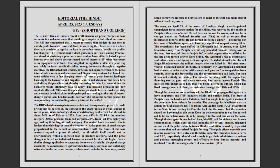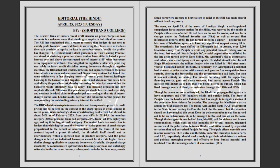The RBI noted that lenders had in practice turned the penal interest into a revenue enhancement tool. Supervisory reviews had found that some entities were charging excessive rates of penal interest, leading to hardship to the borrowers and disputes. Lenders had also in certain cases been capitalizing the penal interest, thereby increasing the principal amount that the borrower would ultimately have to repay.